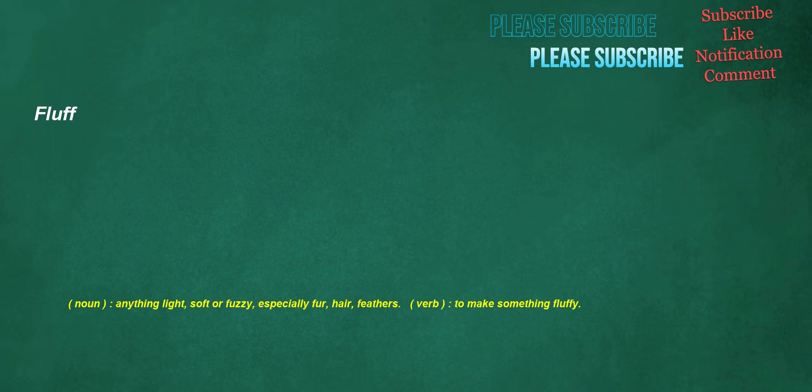Fluff. Noun: anything light, soft or fuzzy, especially fur, hair, feathers. Verb: to make something fluffy.